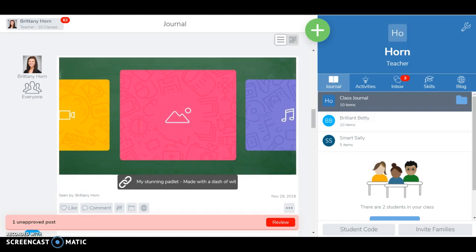Many teachers are used to utilizing Seesaw with iPads. This quick video is going to show how to utilize them with Chromebooks as well and be an introduction to Seesaw activities, which are really great for stations.